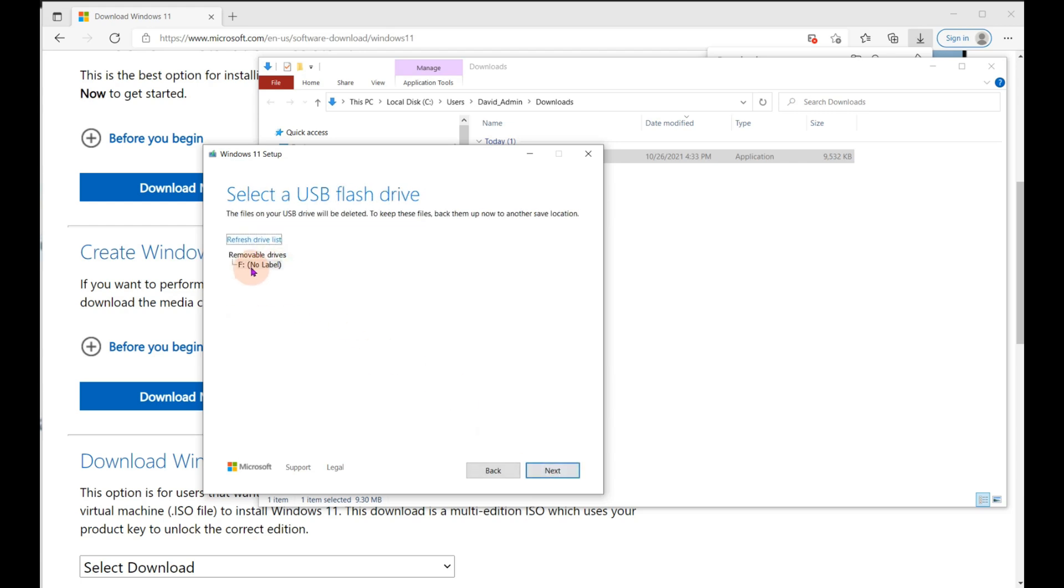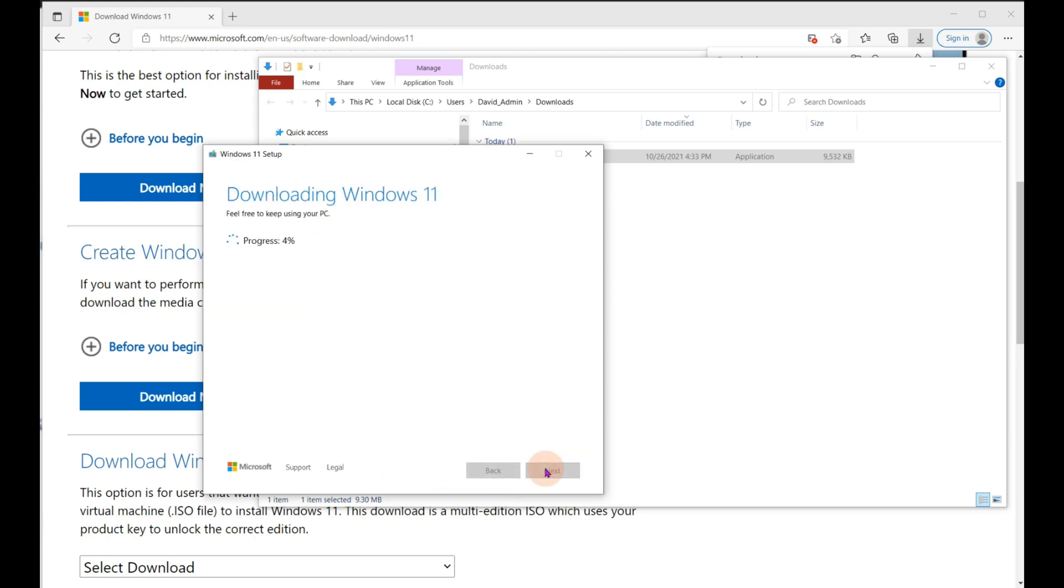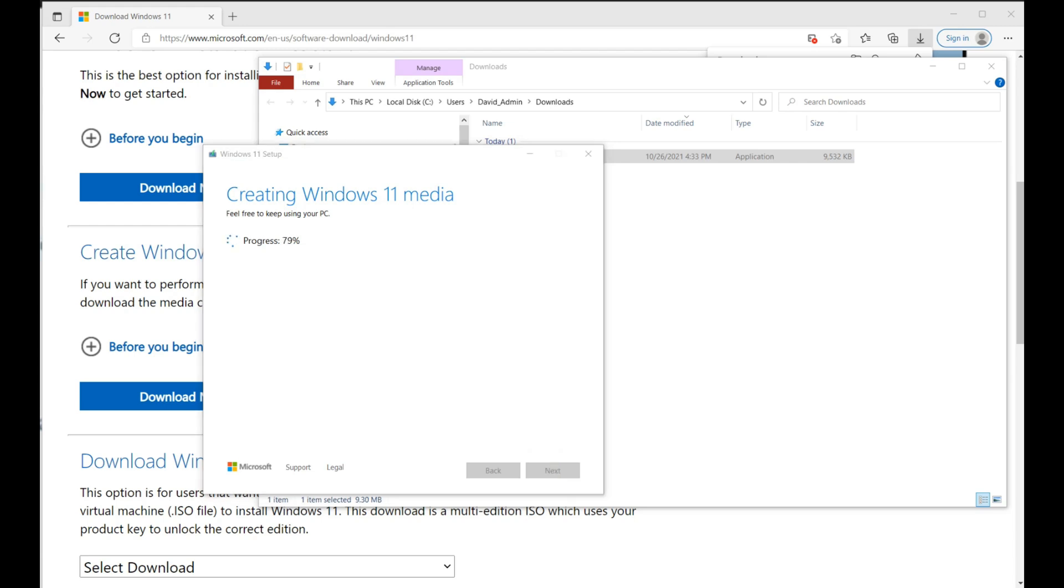And that would be the case if I was using a virtualization program to run Windows 11 in, which is not going to be the case here. Click next. Now it already sees that I have a drive F for removable media. Remember that USB flash drive we re-initialized? Well, I left it in so that it's here to be used. This may take a few minutes to do this because it's downloading quite a large image right now onto a USB stick. And both of those operations, the downloading and the writing to a USB, are not the fastest functions you can do on a PC.